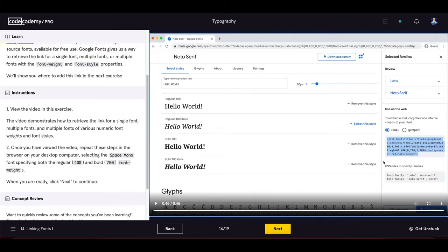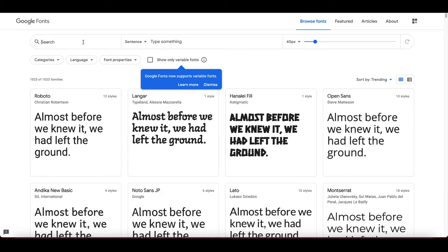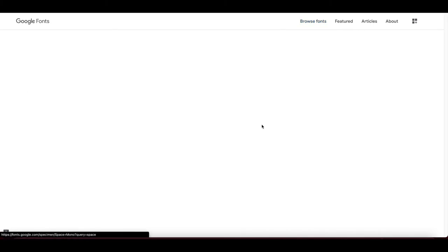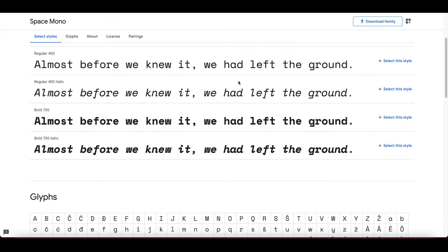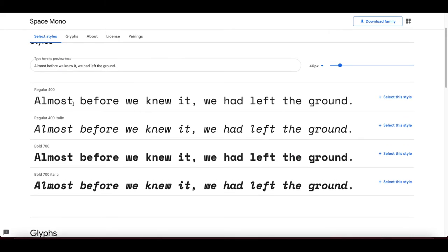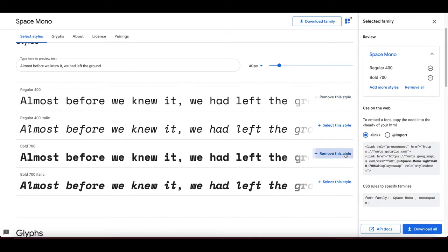To get Space Mono: go to Google Fonts, search 'Space Mono', open the font family, and select the 400 regular and 700 bold weights. On the right side you get the link to paste into your HTML head section, along with the CSS font-family property: 'Space Mono', monospace.